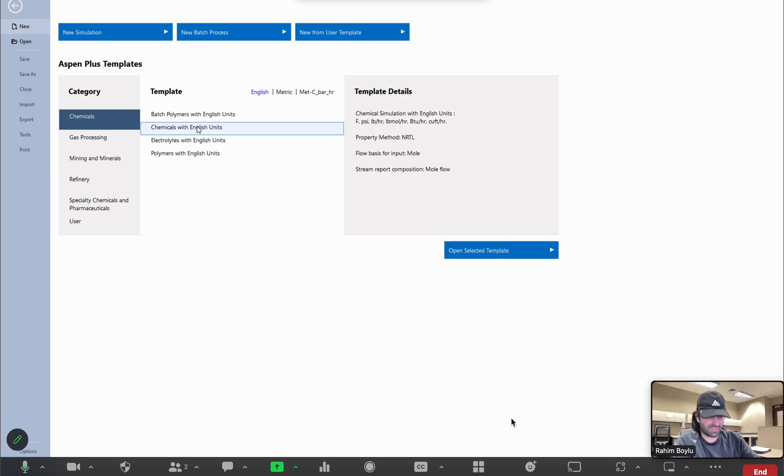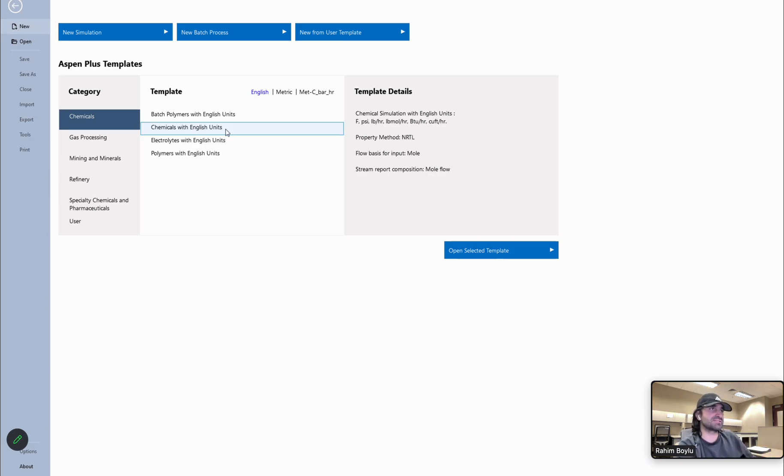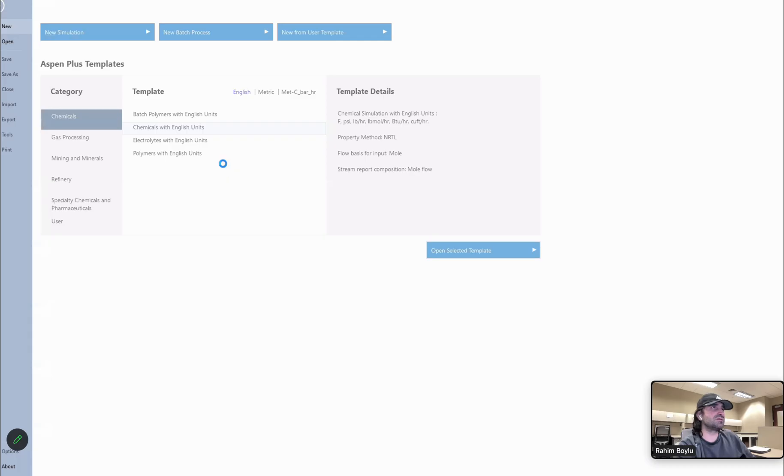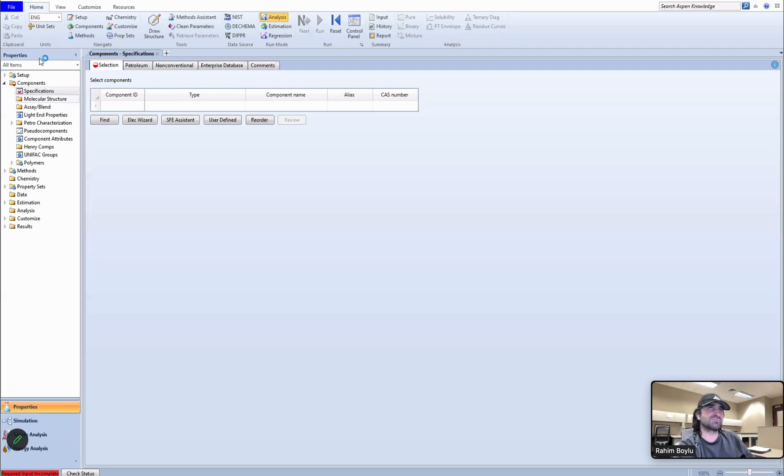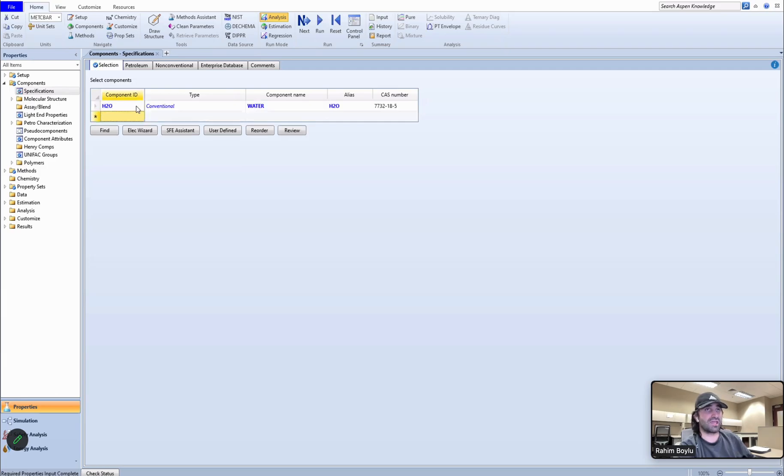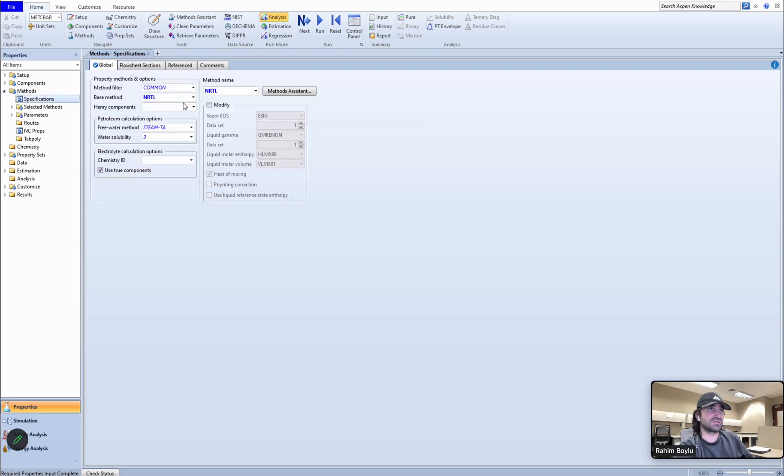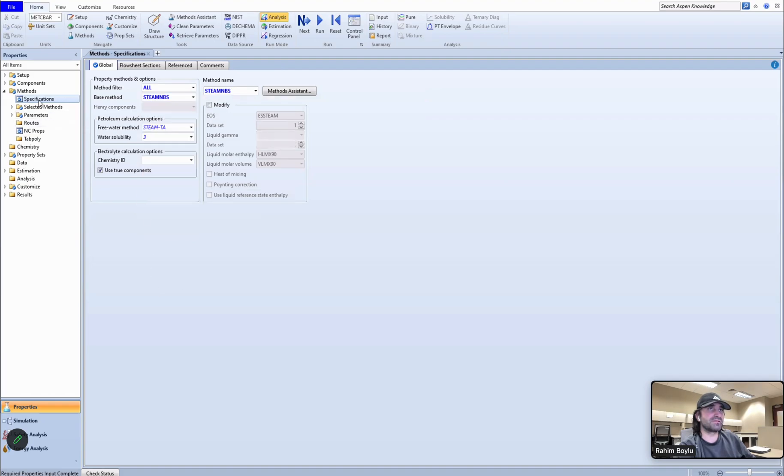Hello everyone, today we are going to use design specs and sensitivity analysis in Aspen Plus. Let me open a new template here. I'm going to change the units to metric bar. As a component we are going to use only water, so you need to use the steam NBS method.